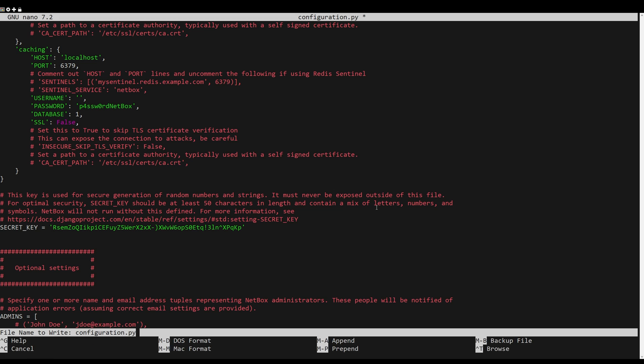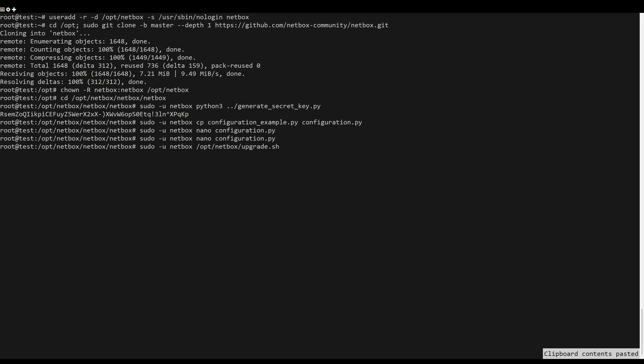Next, execute the following command. This will create a new Python virtual environment, install some Python packages and libraries.